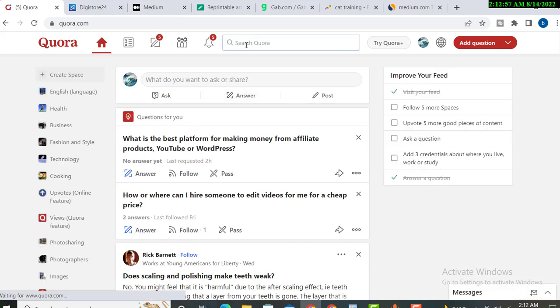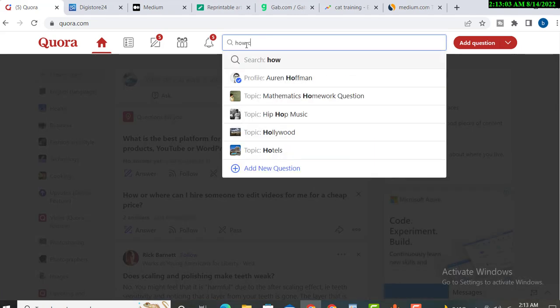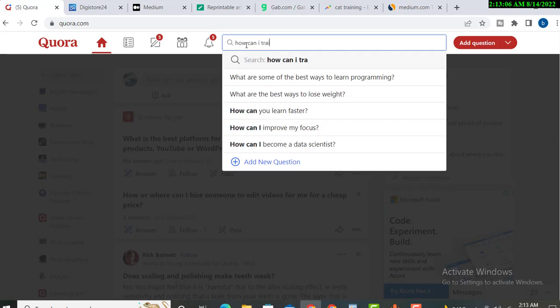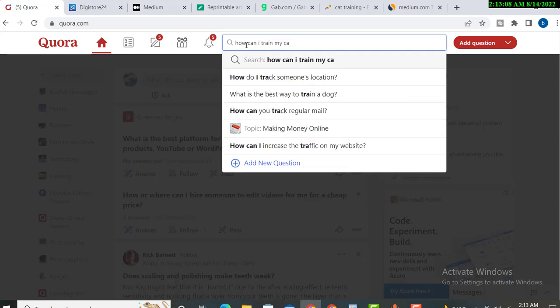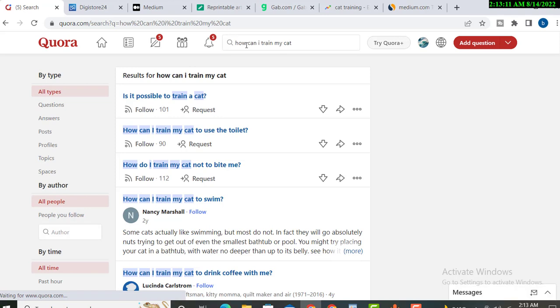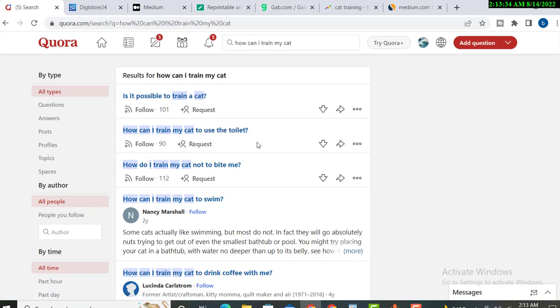The third one is Quora, a very huge website. You just need to answer questions like how to train cat. If someone is searching 'Is it possible to train a cat?' or 'How can I train my cat to use the toilet?', you answer with a complete answer, then put your landing page link and you will get traffic automatically.